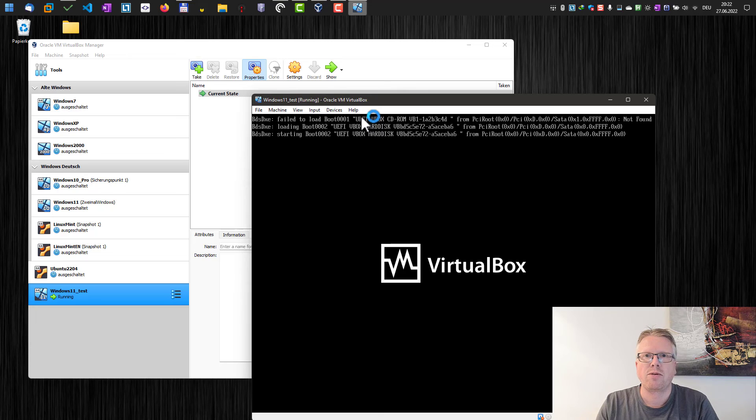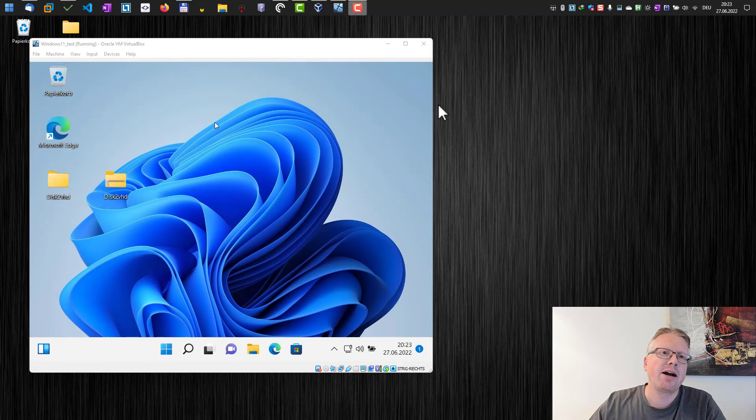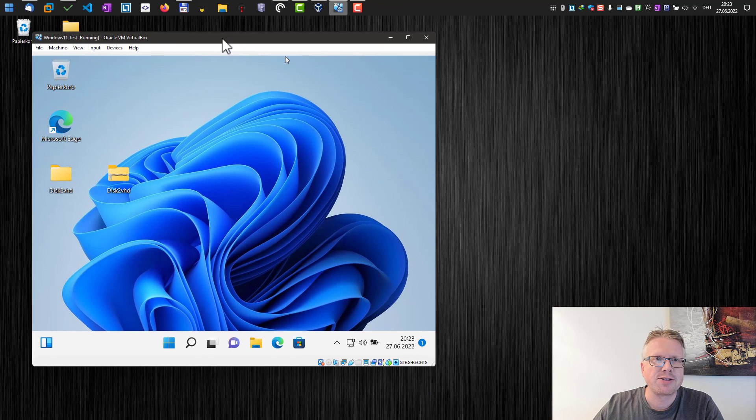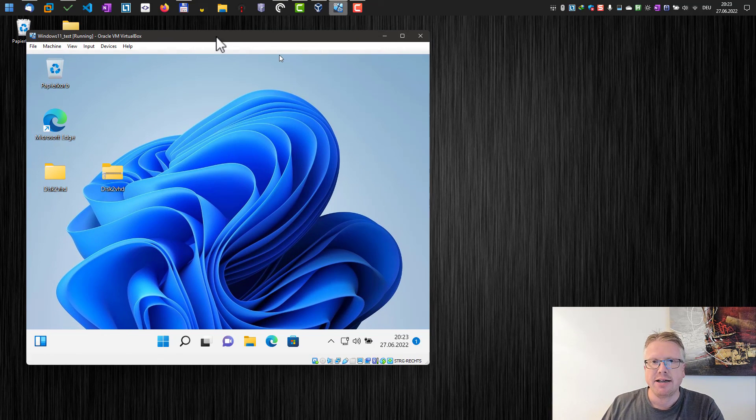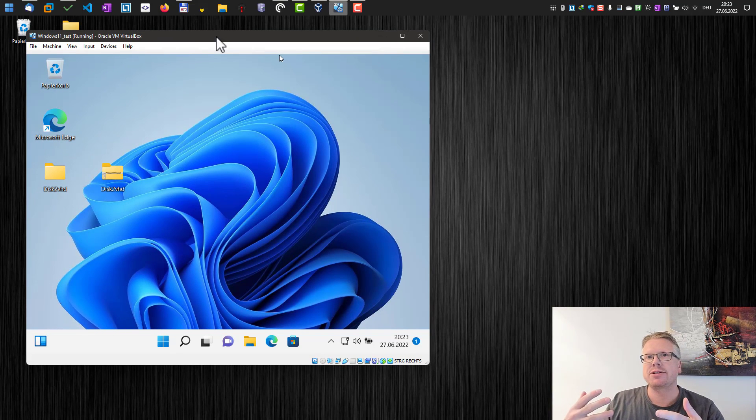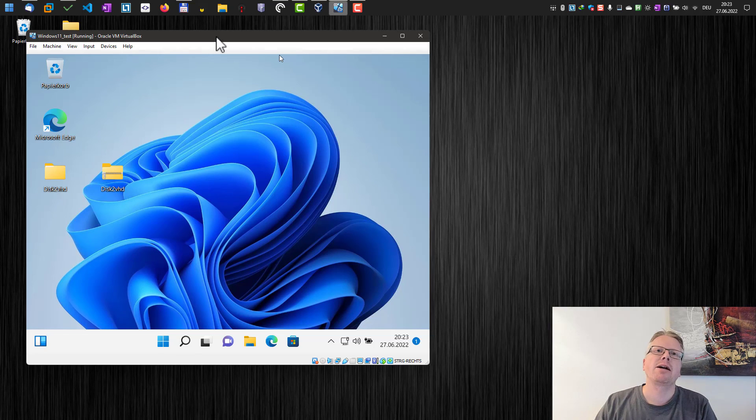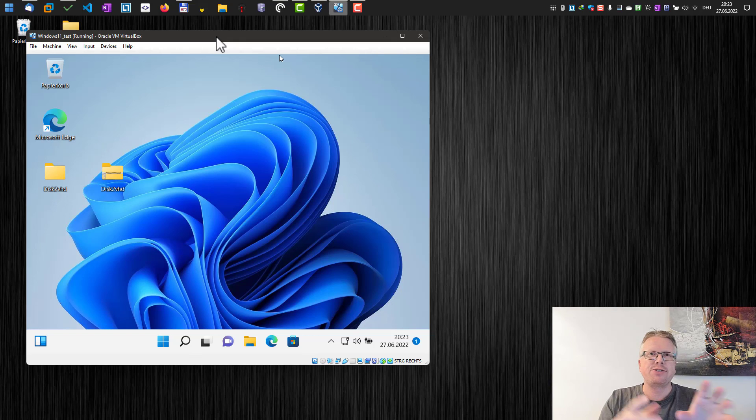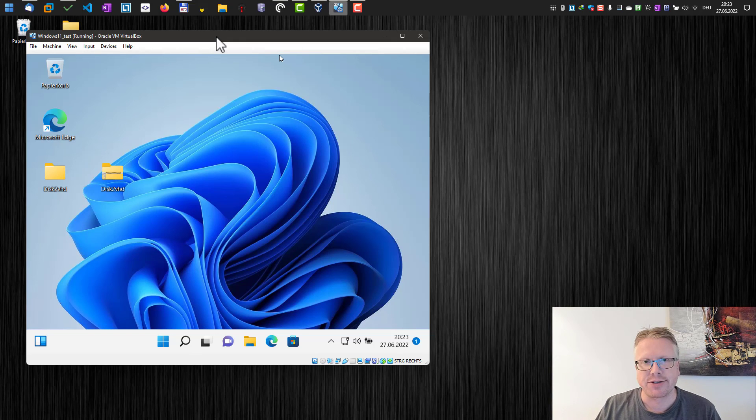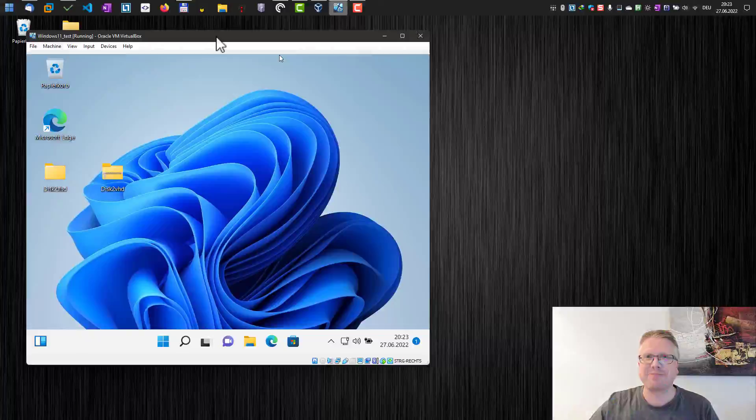Once we start it, we will then start our Windows 11 from our VHD file we just created. And here we are—our Windows system now running as a virtual machine. That's how you can use Disk2VHD to, for example, create backups or convert physical machines to virtual machines. And well, that's it. Goodbye.